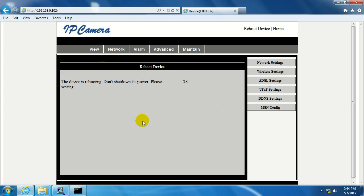And it's going to reboot the camera again, and usually this takes about the full 30 seconds, but once it gets done rebooting, we're going to be able to make sure it's hooked up wirelessly.